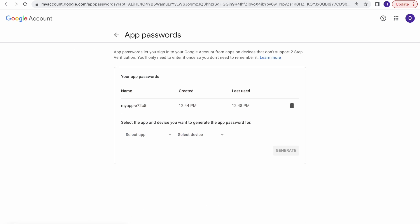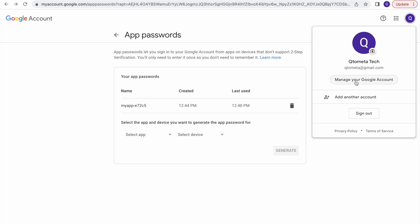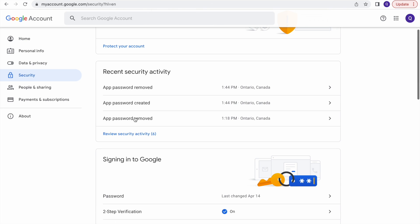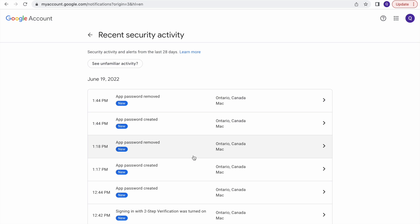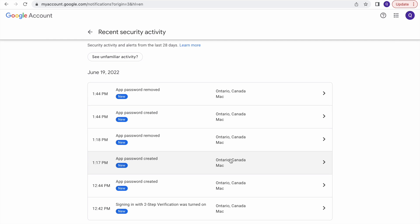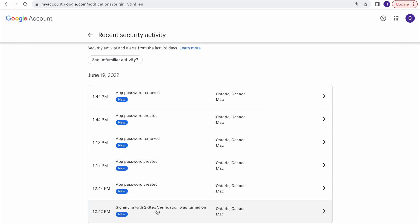In the account management page we can also see the history. Navigate to Manage Account, go to Security, and in Recent Activity you can see when passwords were generated and what actions were taken — including which laptop was used. So you can see the entire history.